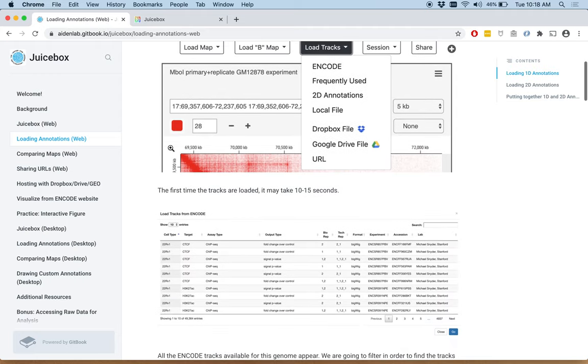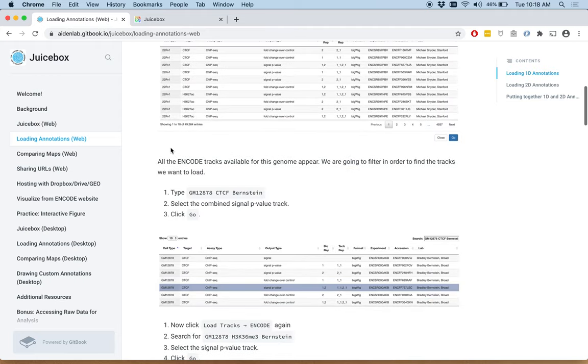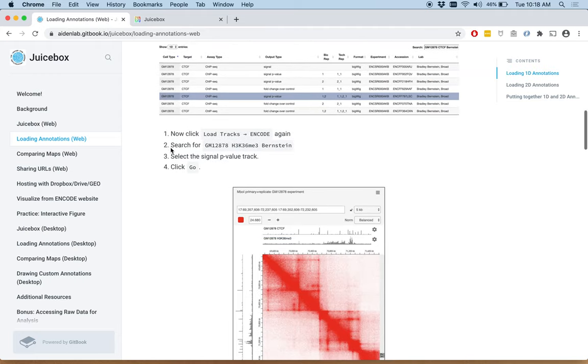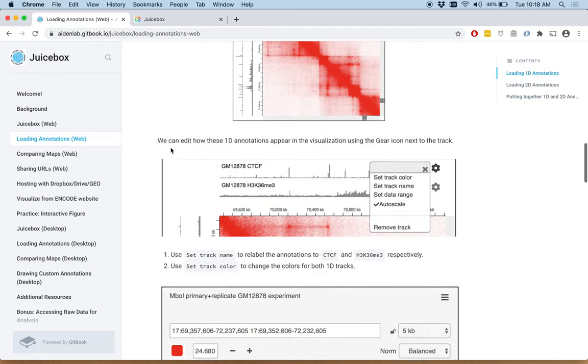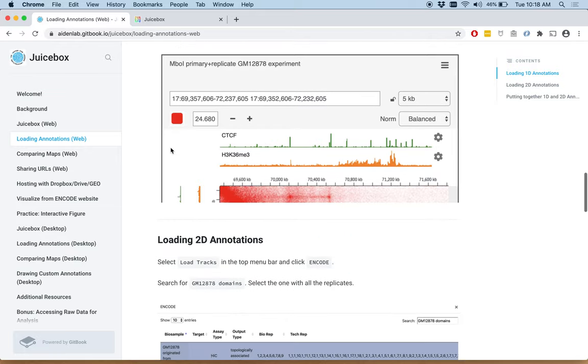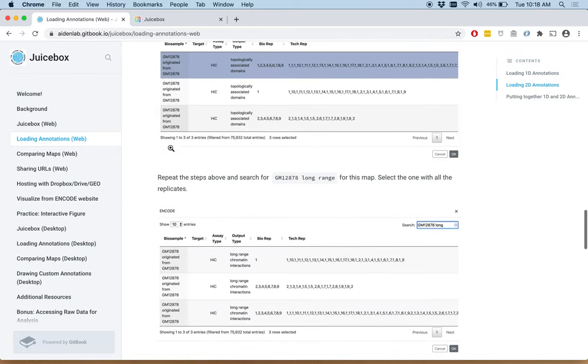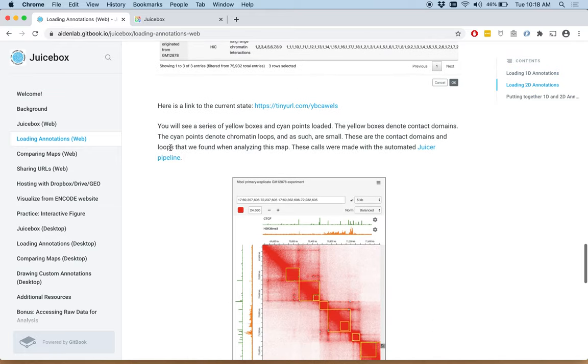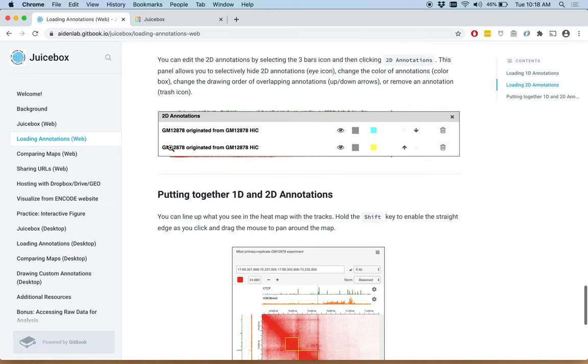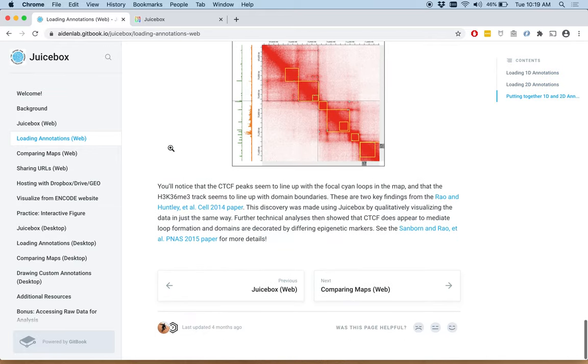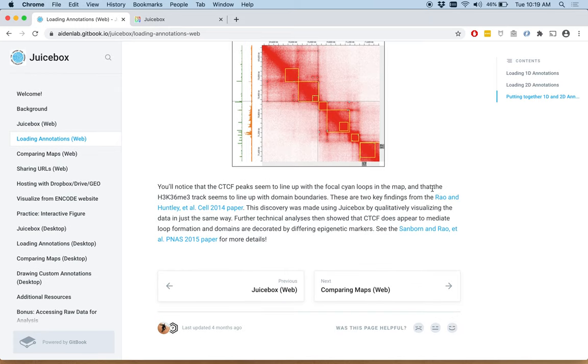And if you scroll down, these are all the directions that I just talked to you through. And at the very end, we have links to those two papers.